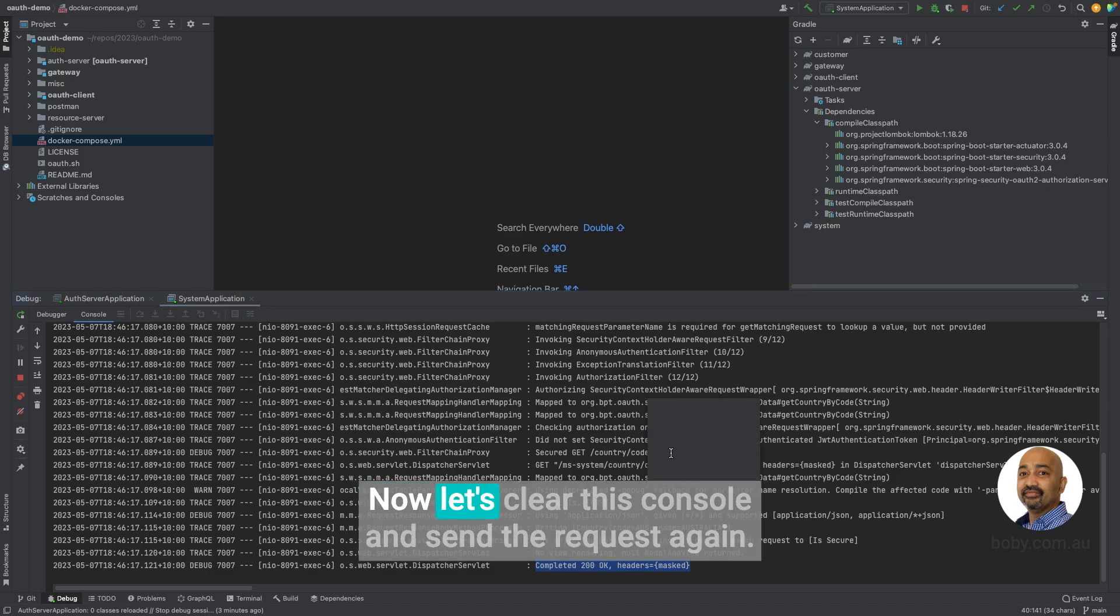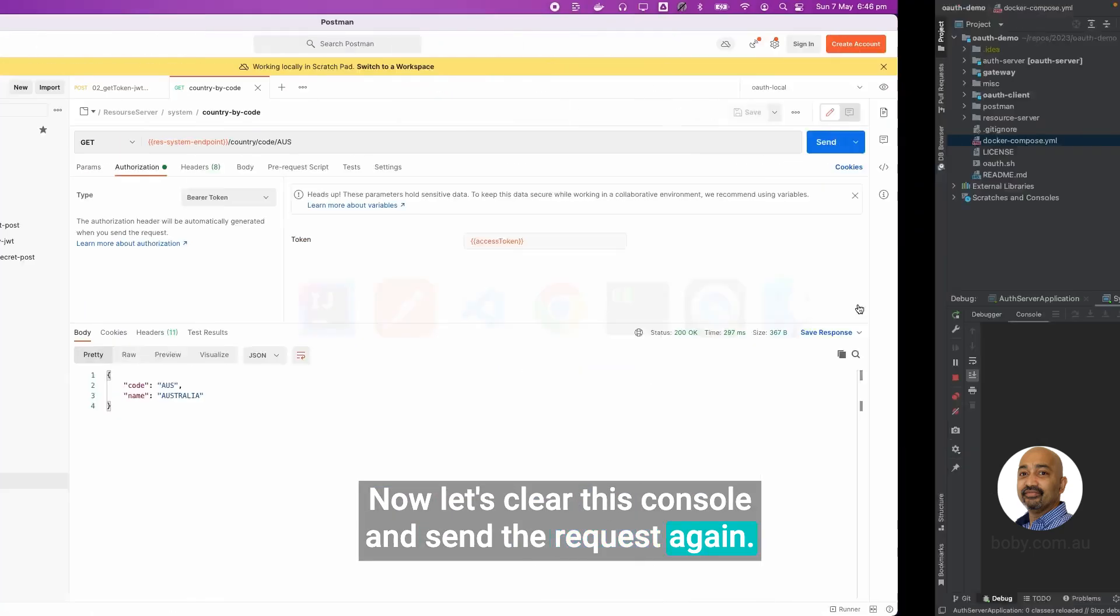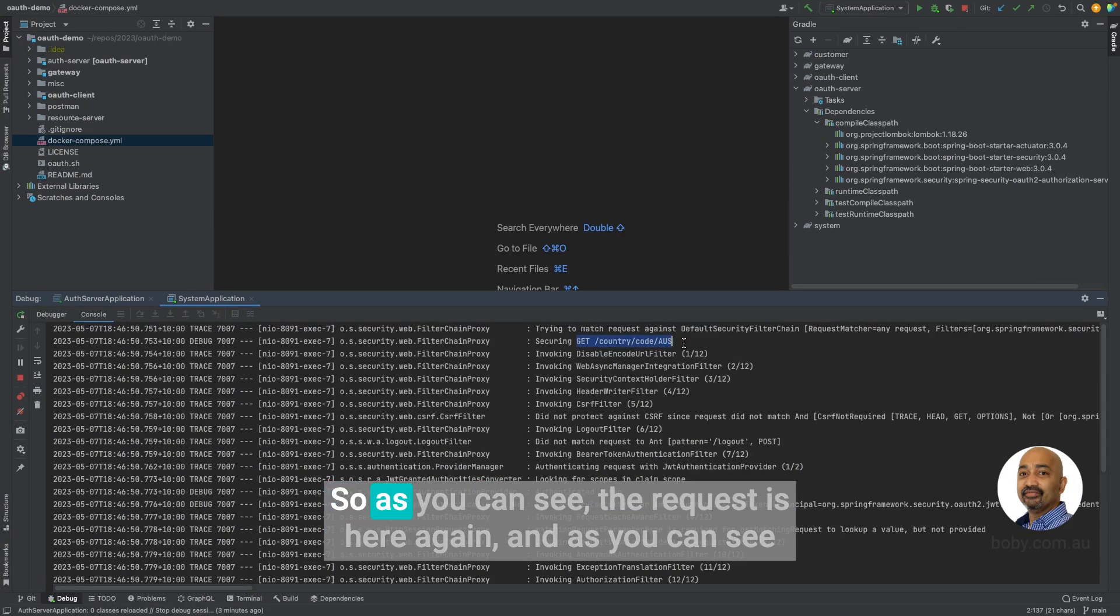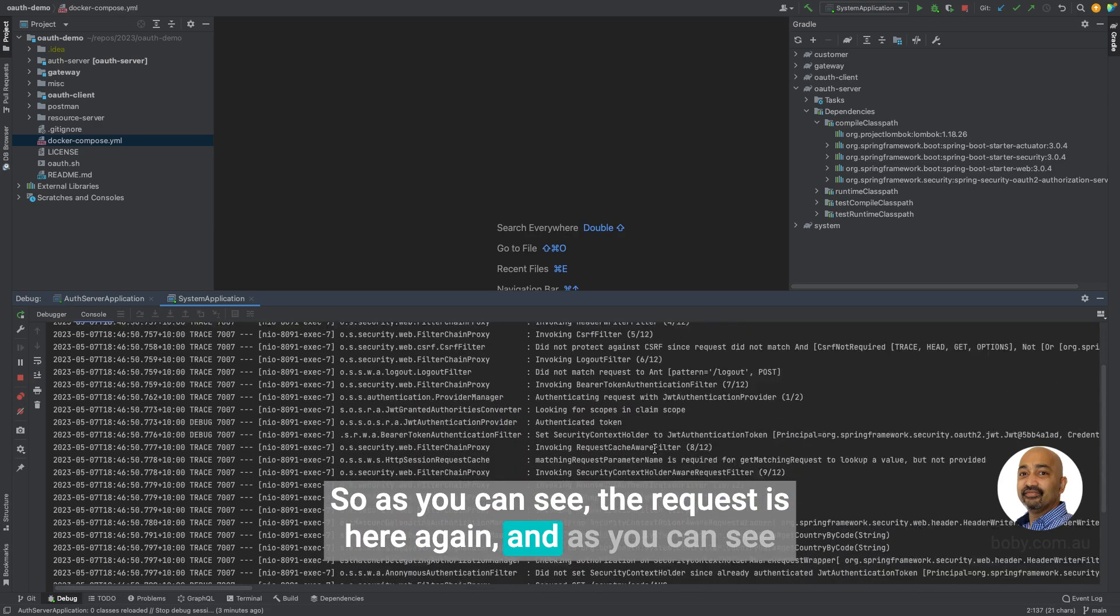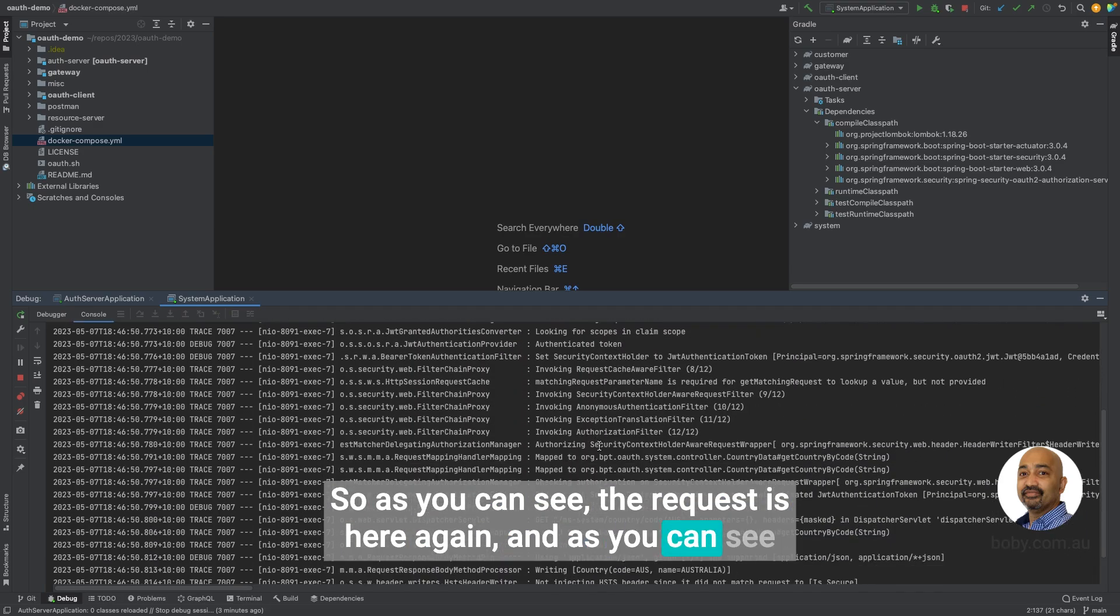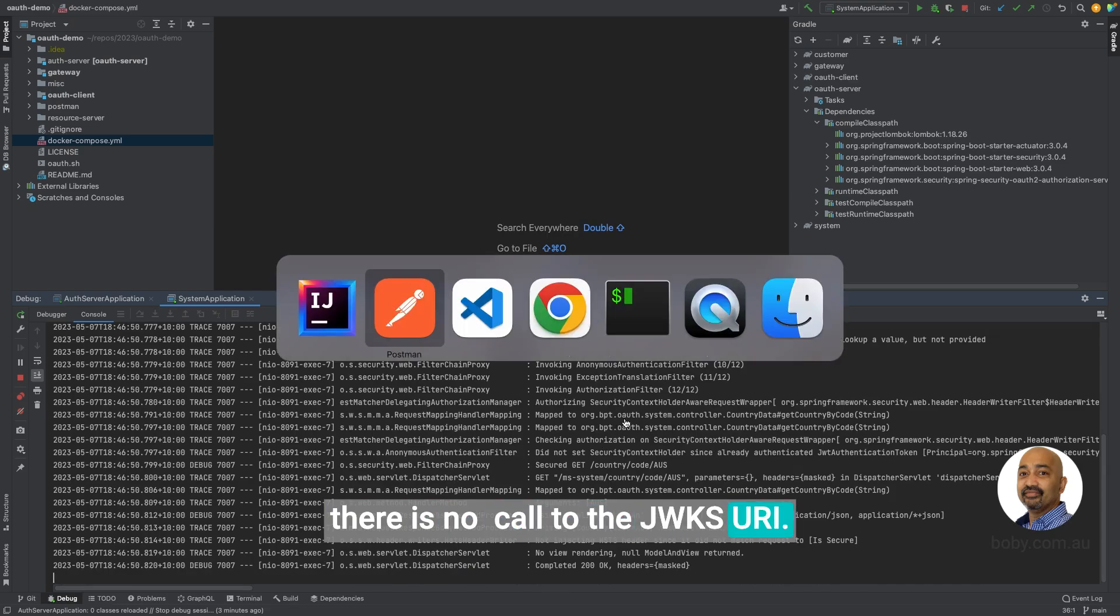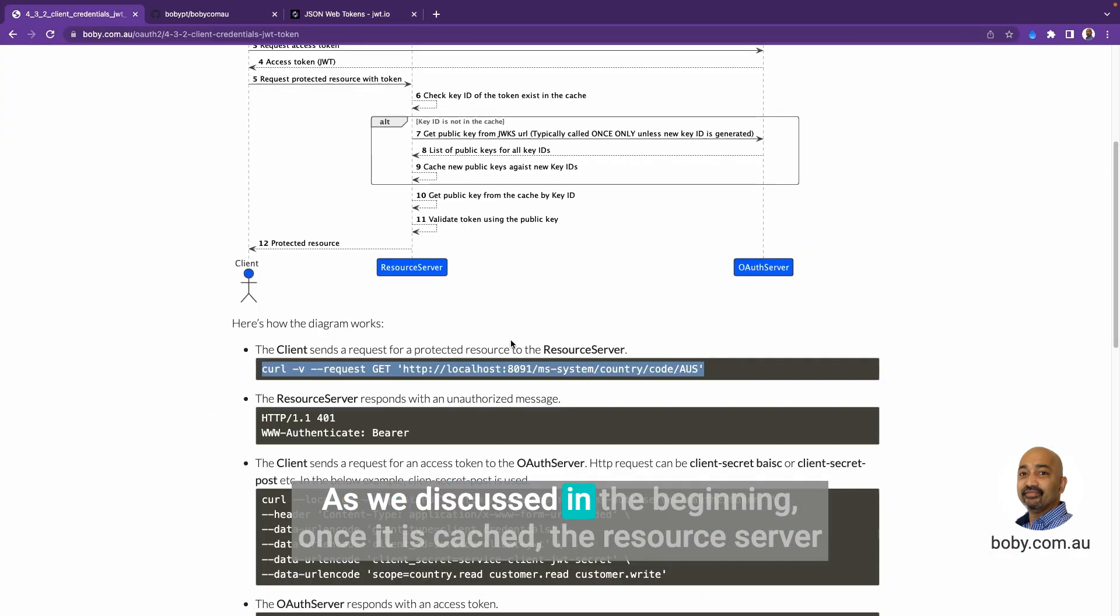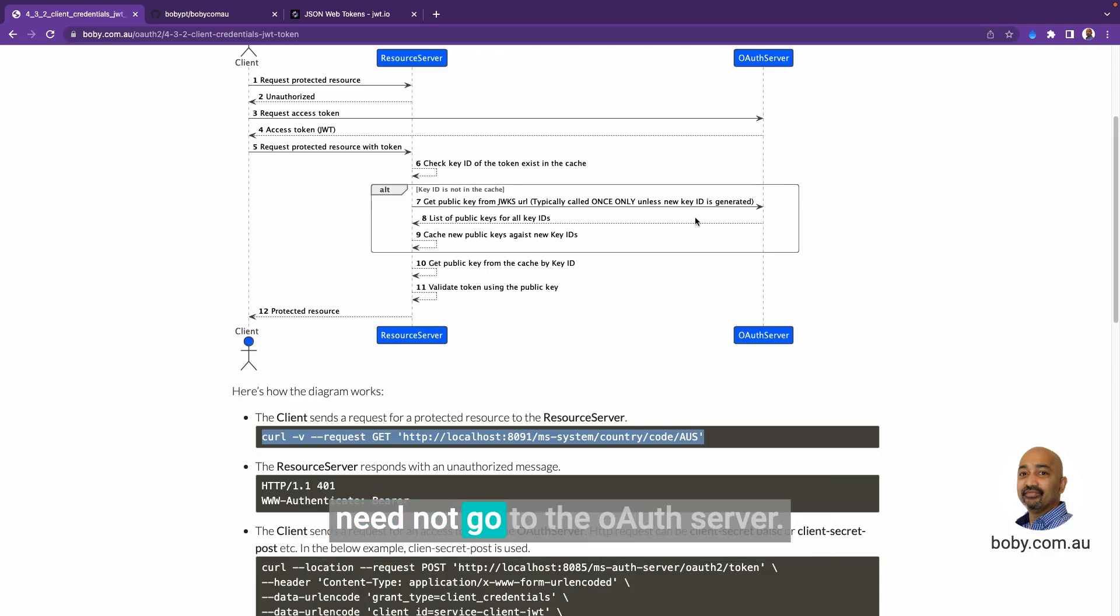Now, let's clear this console and send the request again. Let's look at the logs again. As you can see, the request is here again, but there is no call to the JWKS URI. As we discussed in the beginning, once it is cached, the resource server need not go to the OAuth server. So this is very important.